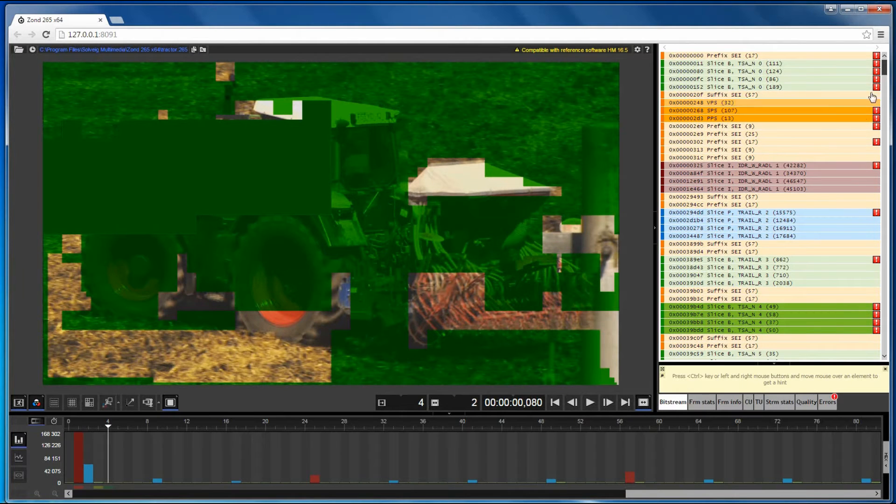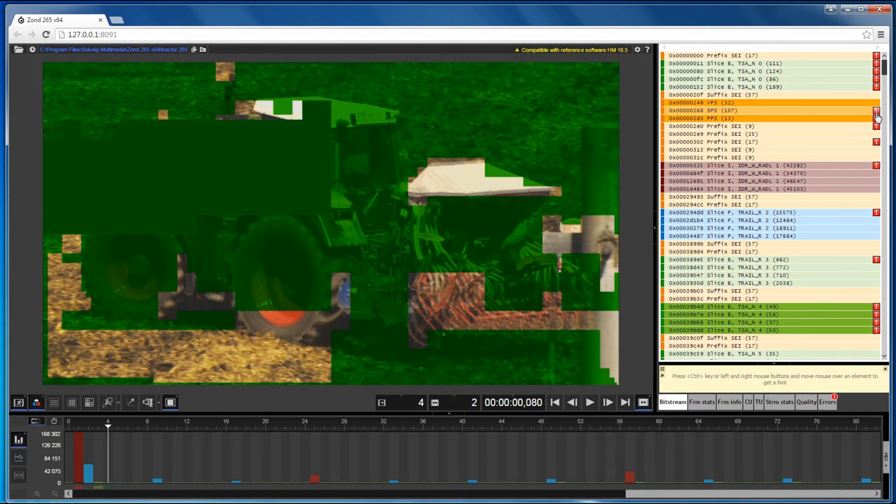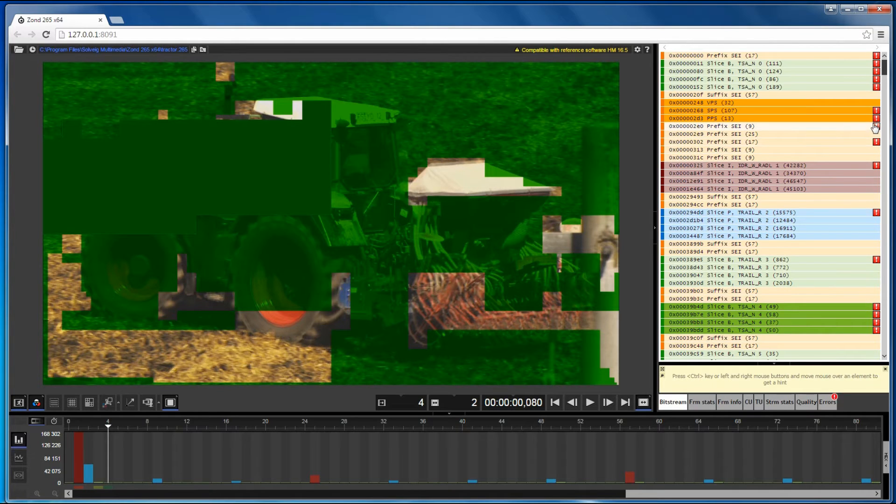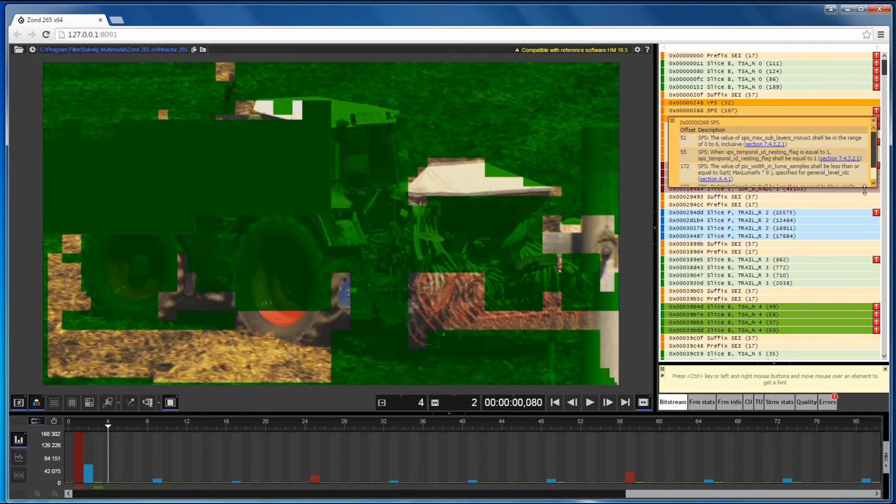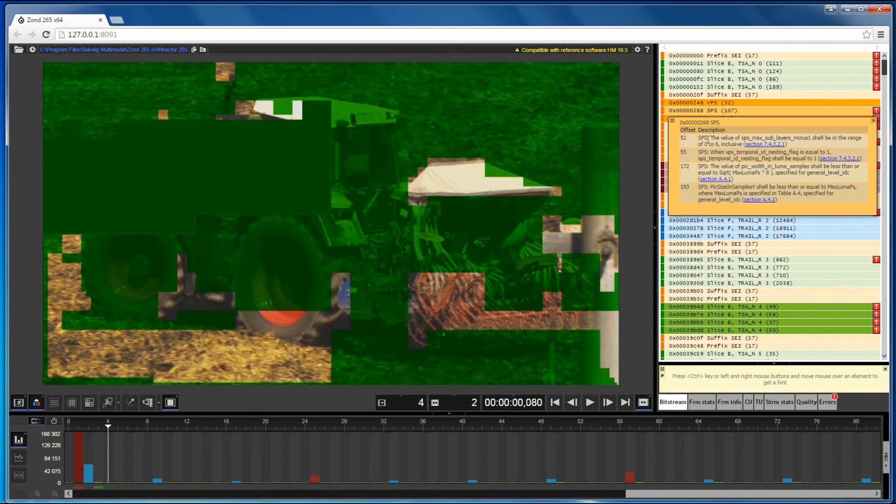Let's look at the bitstream tab. It contains the NAL unit list of the file. If something goes wrong, a notification will appear near the corresponding NAL unit. Click the icon with the exclamation mark to get a list of all errors of the NAL unit.